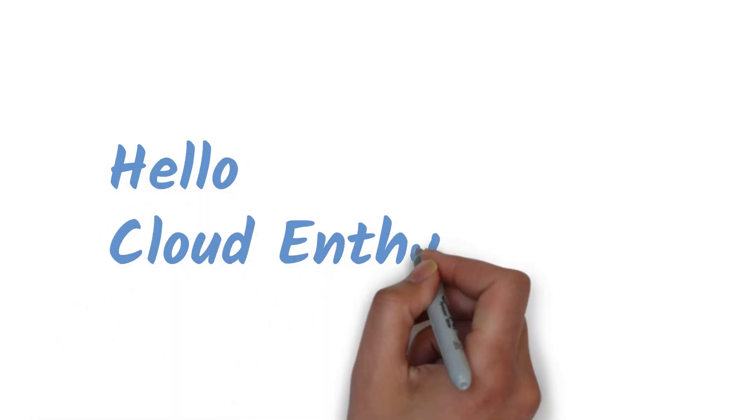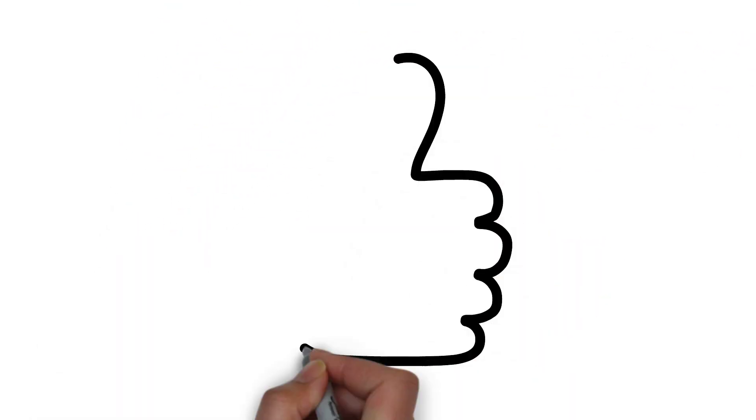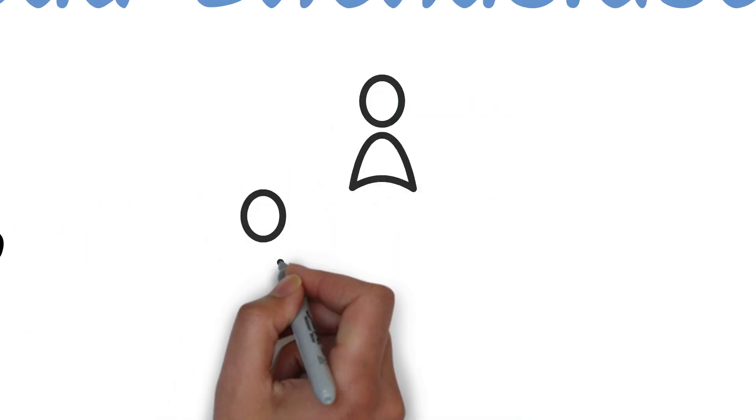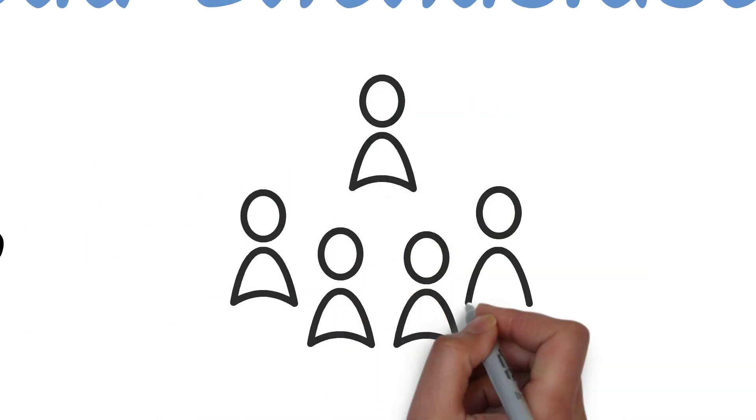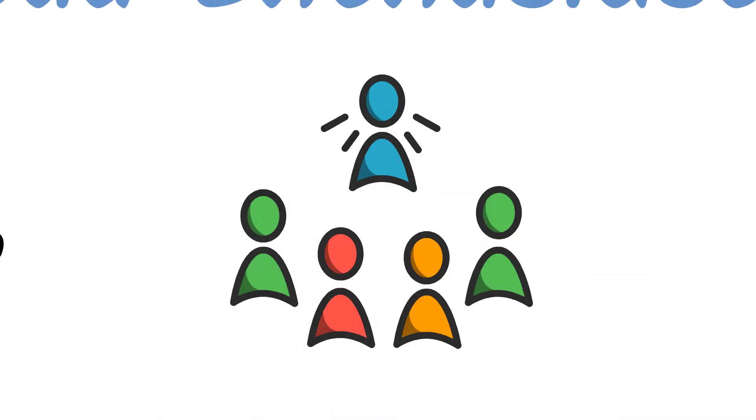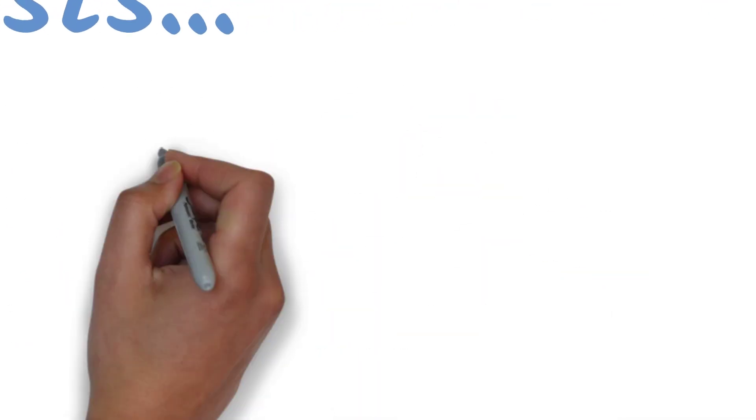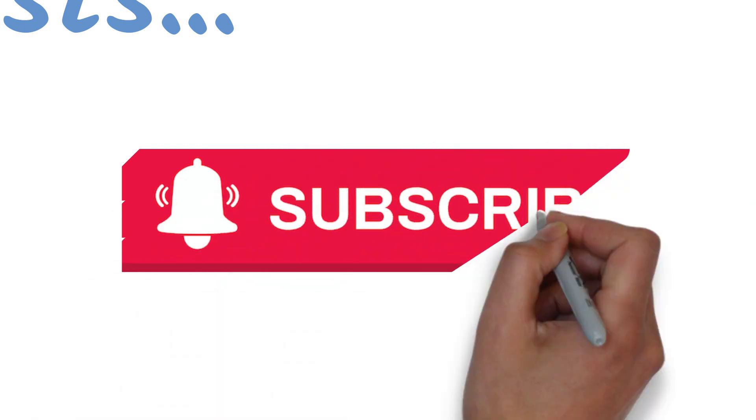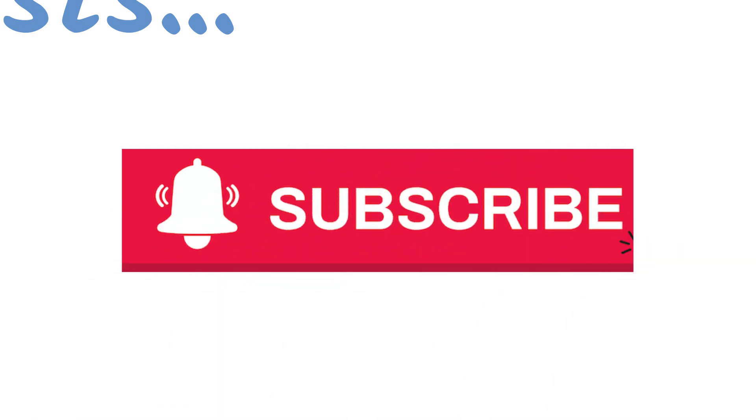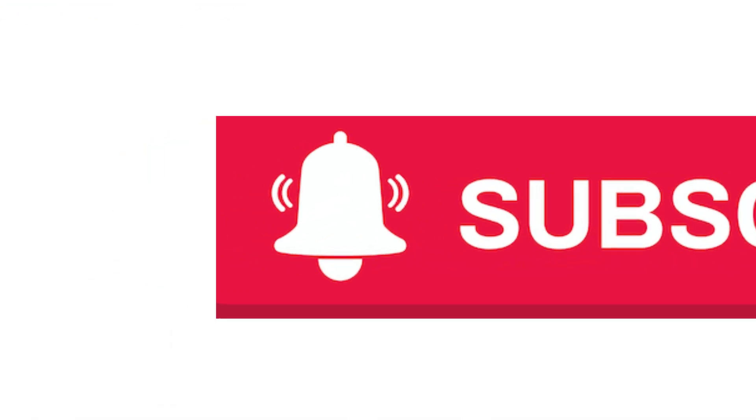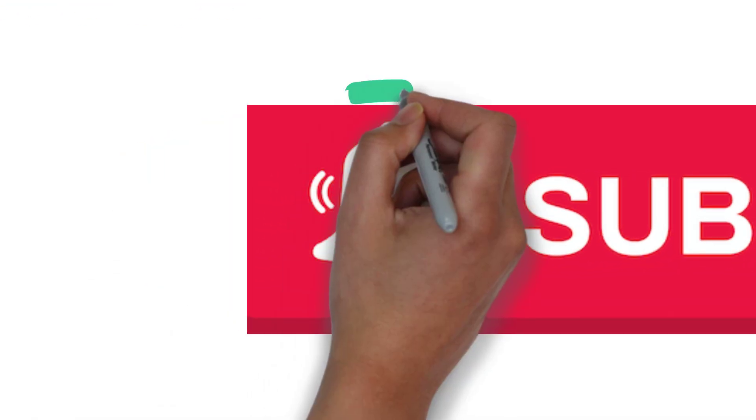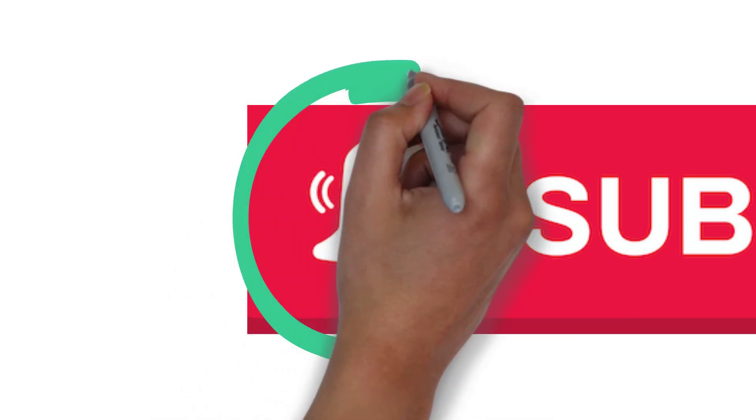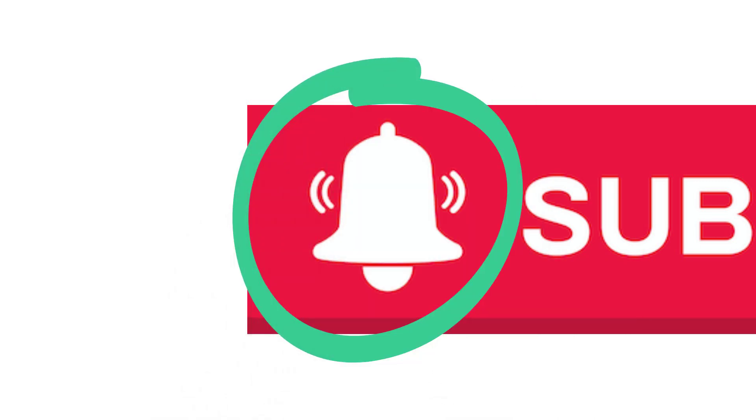Hello cloud enthusiasts! If you enjoy this video, share it with your friends and help them learn and grow. Don't forget to subscribe to the Cloud Enthusiast channel and hit the bell icon to never miss new videos.